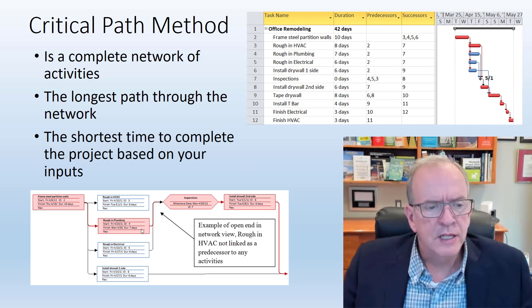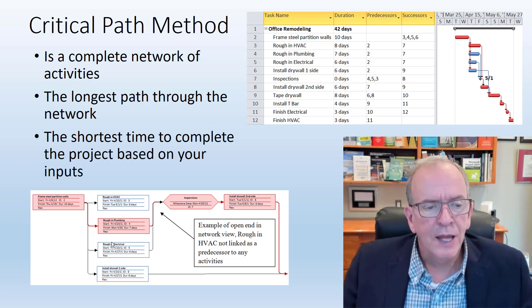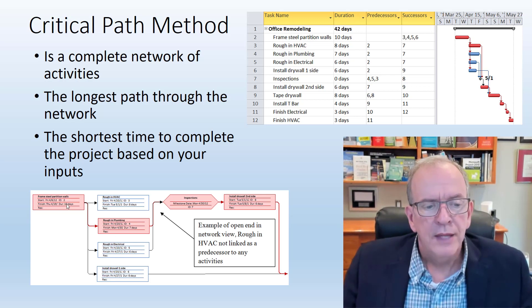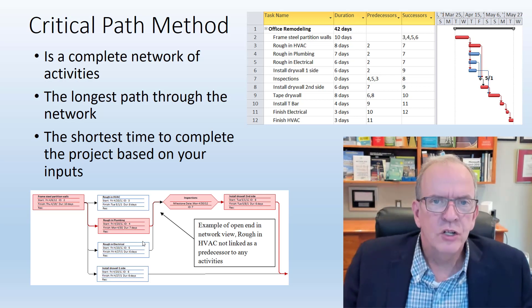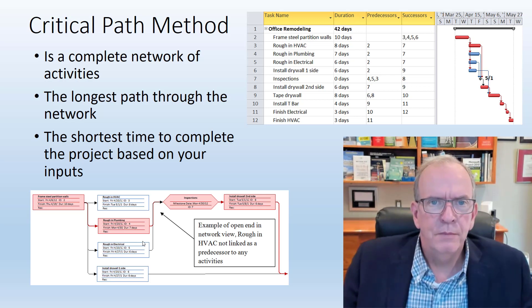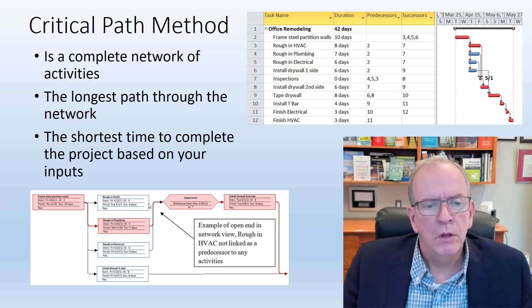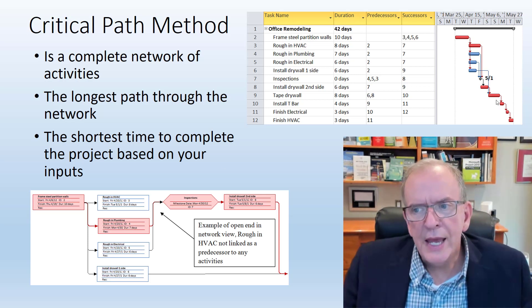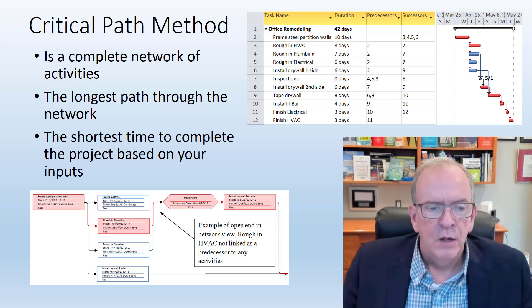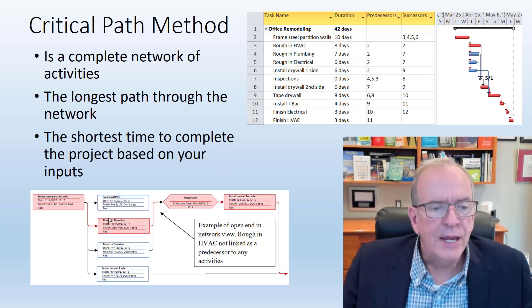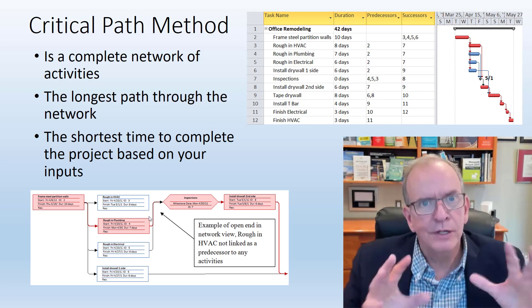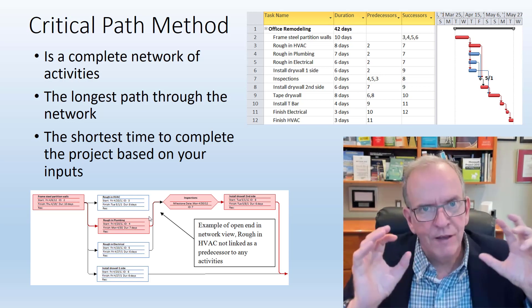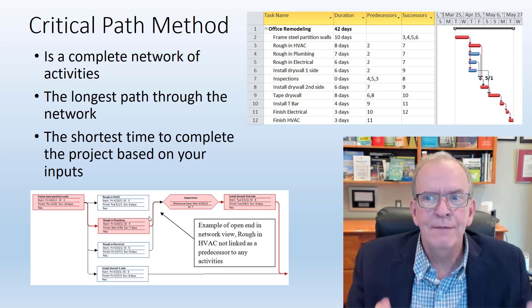You can see in this example here, when I say a network diagram, the bottom left corner here of your screen, that's a network diagram. So any kind of scheduling software like Primavera P6, Microsoft Project, when you create this Gantt chart, will be creating this network diagram. The network diagram is actually the founding of where critical path came from.